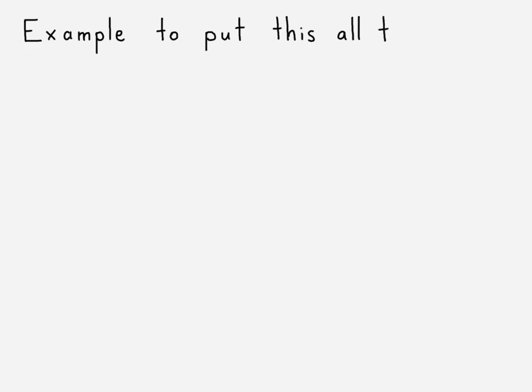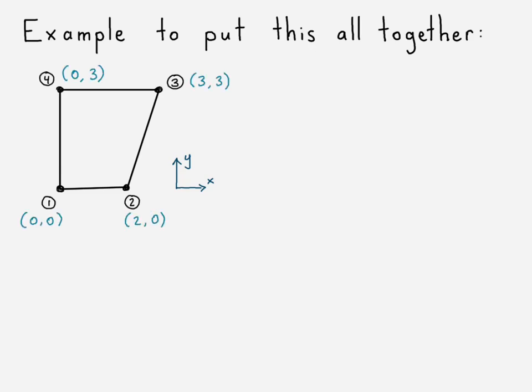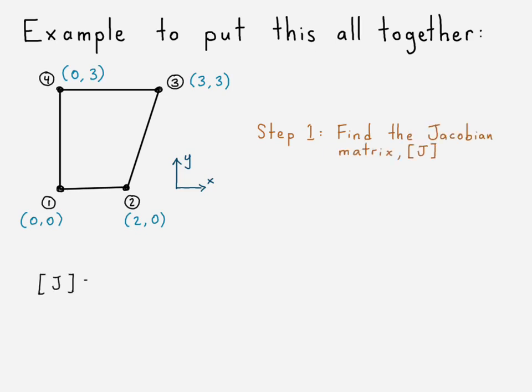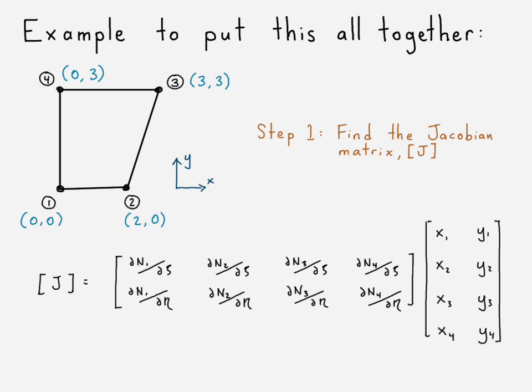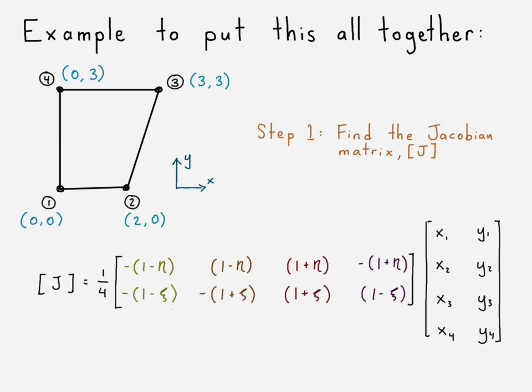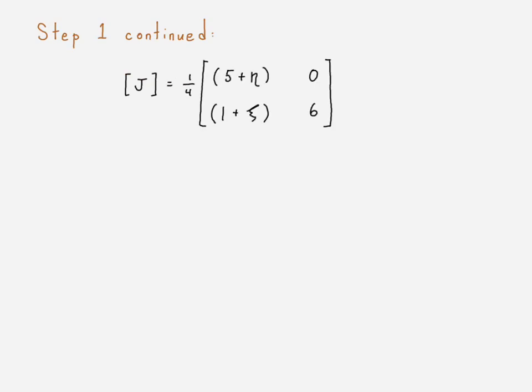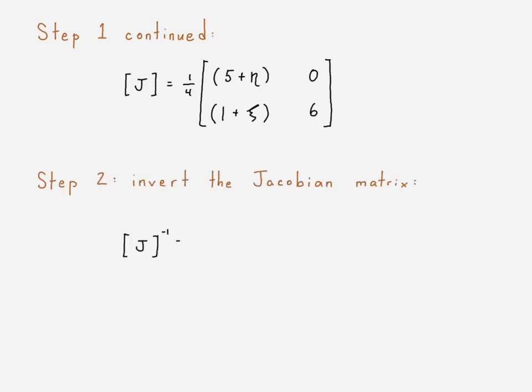Okay, so here's an example we're going to use to put this all together. So we'll just take some representative element. There's four nodes. There are the global coordinates for those nodes. The first step is we're going to go ahead and find the Jacobian matrix. Alright, so we have our Jacobian matrix. This is just copied from before - same equation as what we had in part one. Alright, we'll just make those substitutions like we had in part one and replace that with the coordinates of our element. And from that we can go ahead and write out what the Jacobian matrix is, just making all those substitutions and then doing the matrix math.